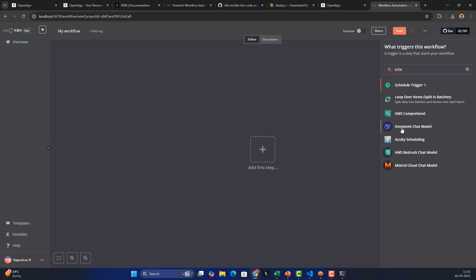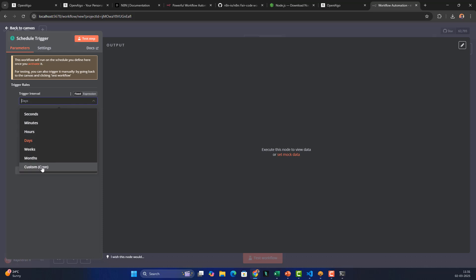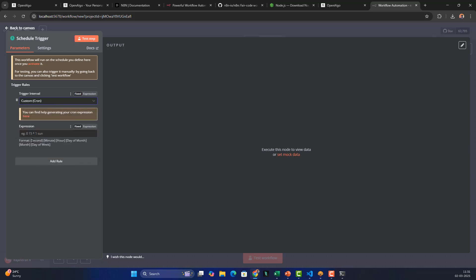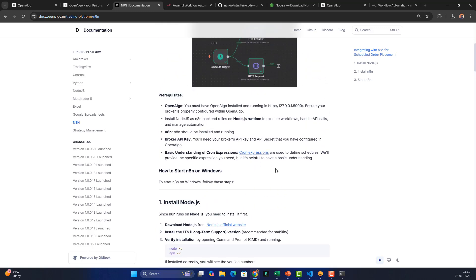For time-based automation we need a 'Schedule Trigger'. You can also see that n8n supports AI models like DeepSeek, Mistral, and AWS Bedrock — over 400 workflow automation integrations are possible with this open source tool. Let's go to the Schedule Trigger. I'll select my trigger interval and choose 'Custom Cron'. The cron format is: second (optional), minute, hour, day of month, month, and day of week.